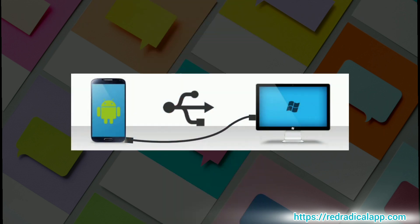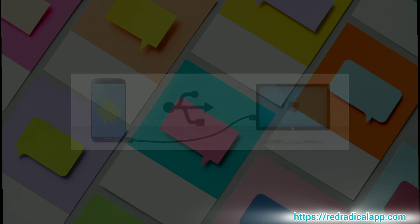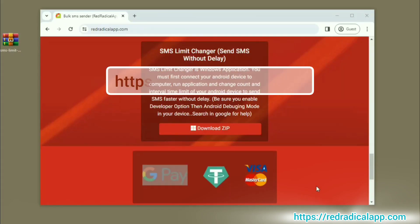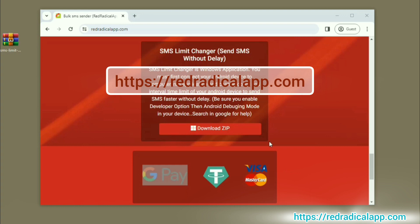Connect your phone to PC via a USB cable. Open redradicalapp.com and click on Download Zip.